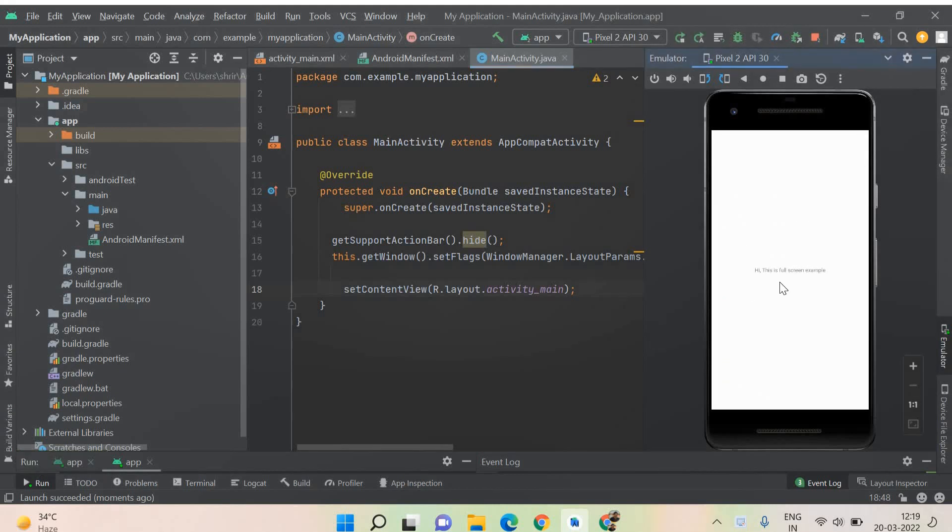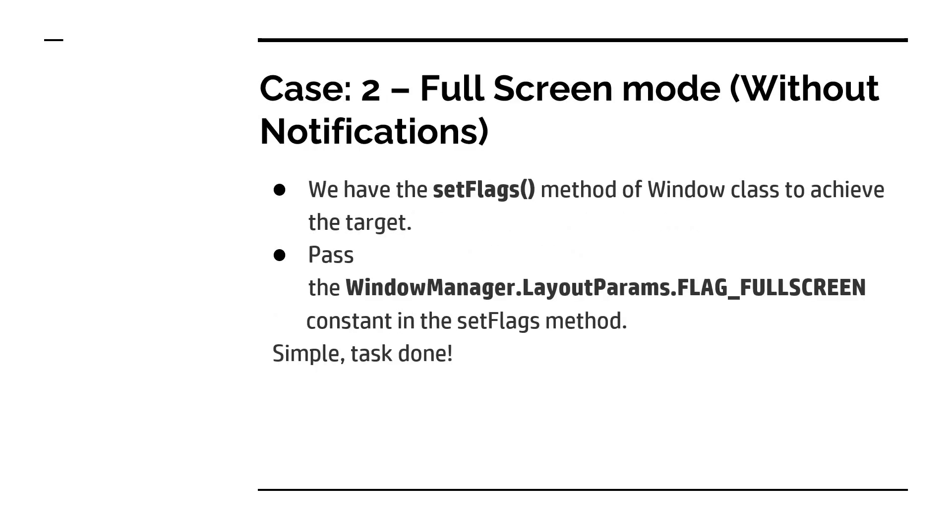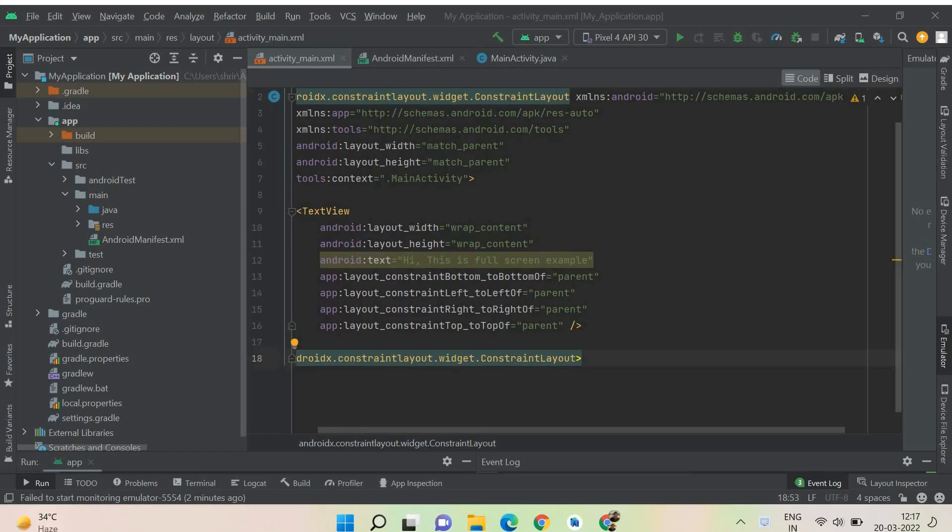You can see that the full screen is yours. We have completely hidden the notification bars and it's all yours now. Now you get a complete space for you to access. That's all. I have explained to you clearly how exactly you could use the getSupportActionBar and you can use the setFlags for you to go into the full screen mode.